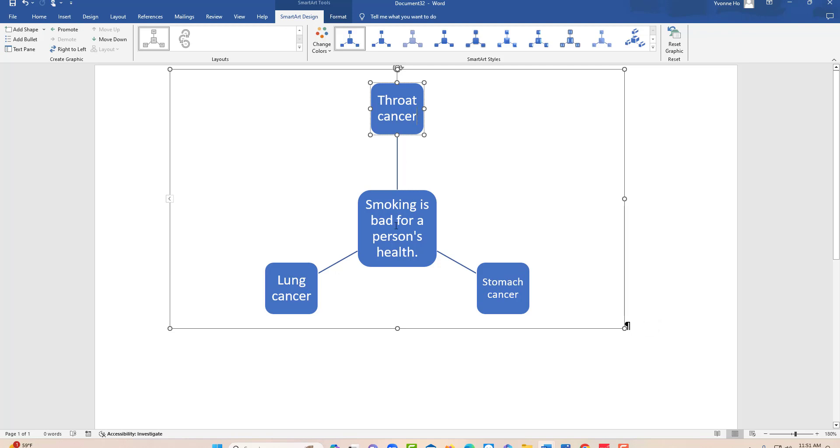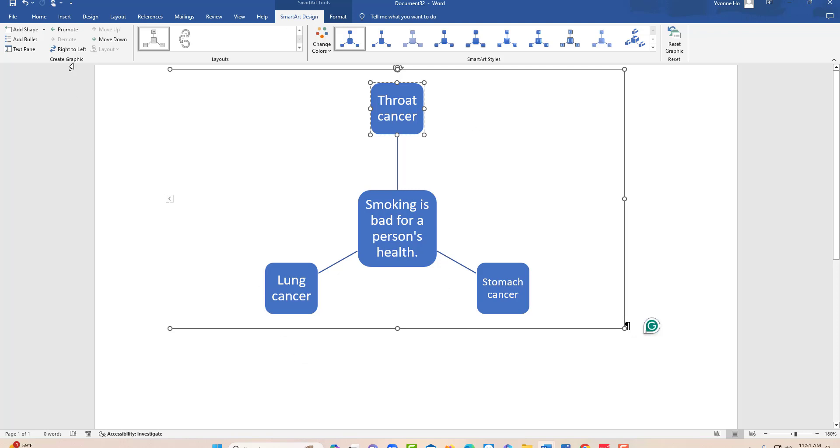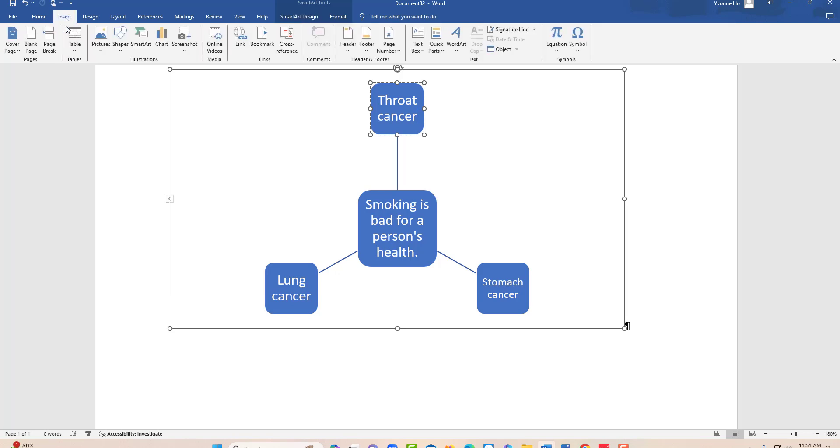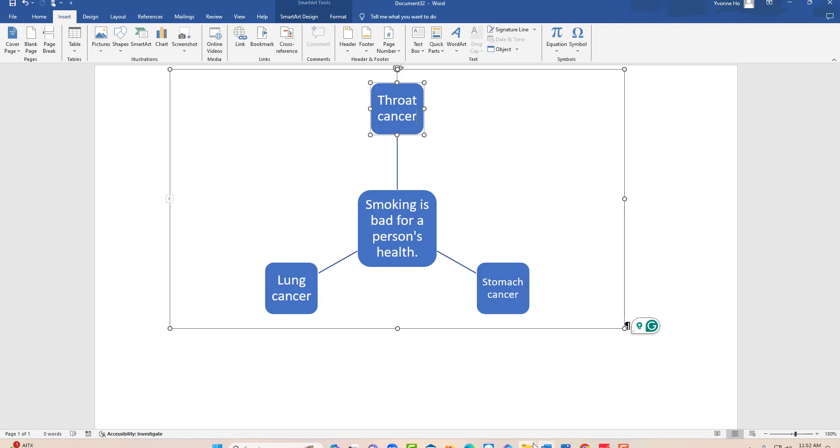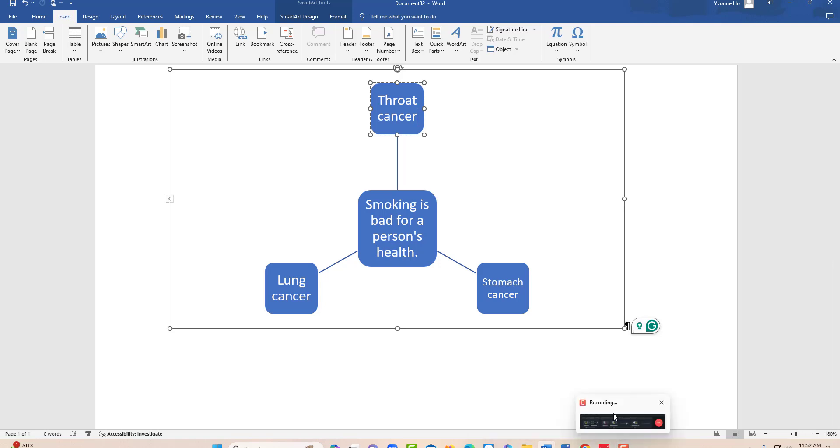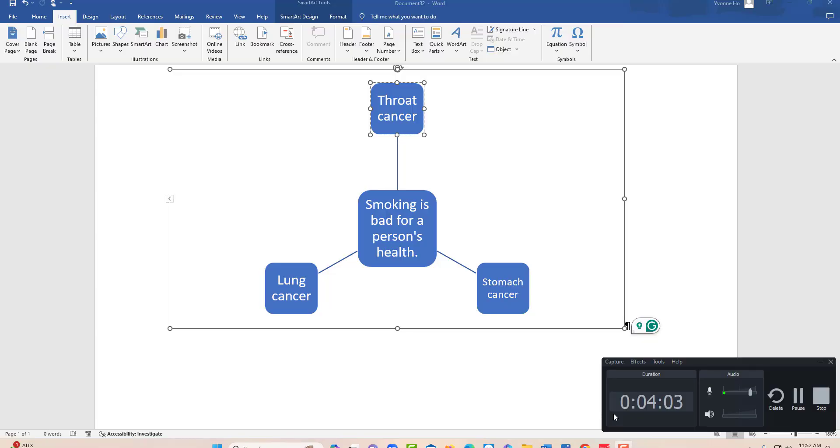If you have any questions about how to do a mind map, you just go to Insert, SmartArt, and Cycle. You can create as many mind maps as you want.